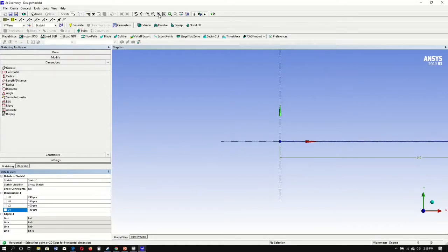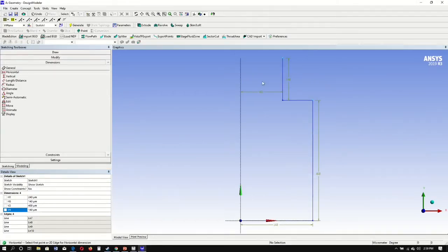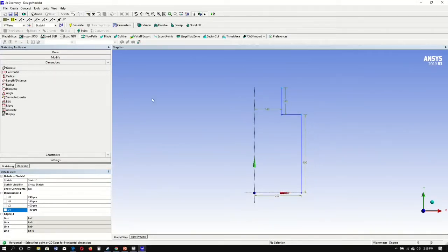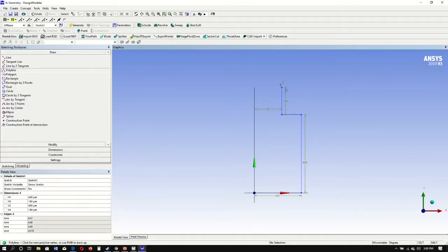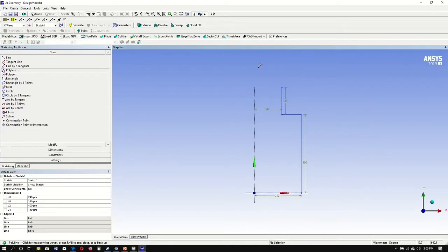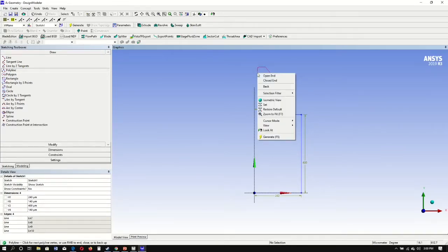Now we will change our view, zoom out some, go back to draw, polyline. You want the P to show up. Click, add an angle here, another polyline where H, and end.